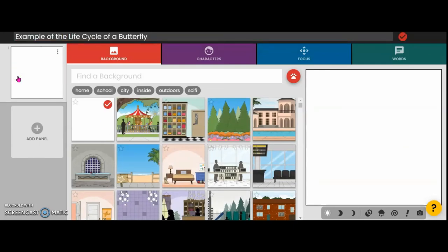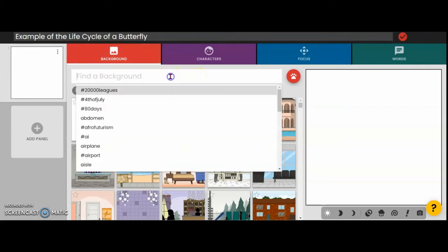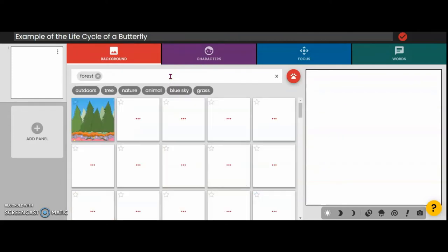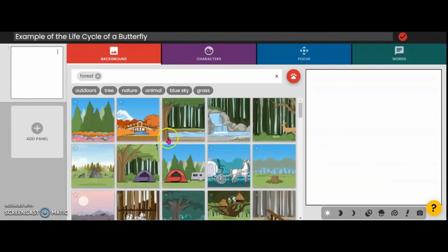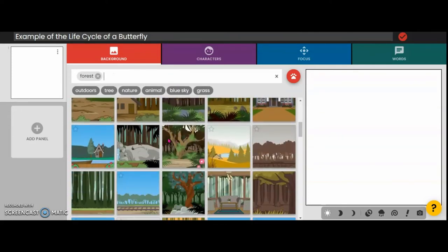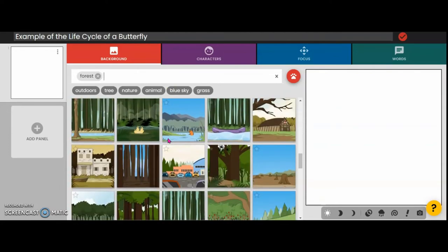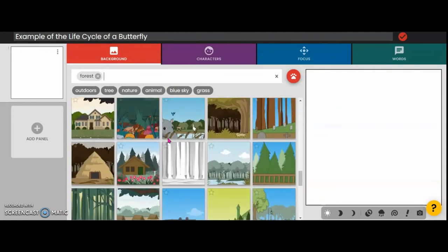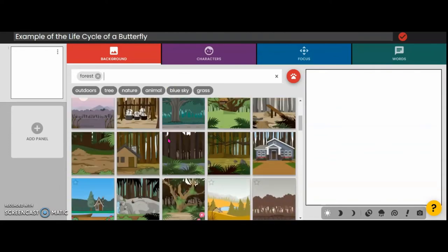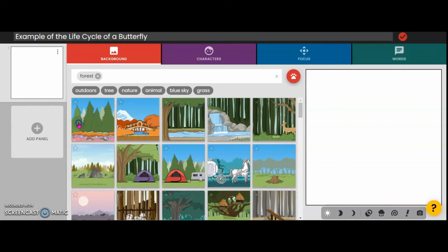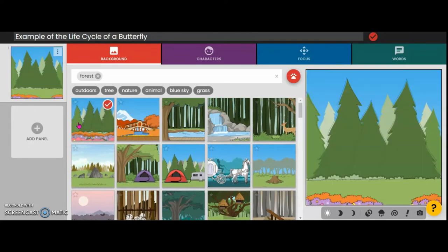What you can do with your comic strip is start off with a background. You can choose a background by just typing something in — say you wanted 'forest.' It will give you different forest pictures to choose from. I'm going to use this one because that's what I used for my example.